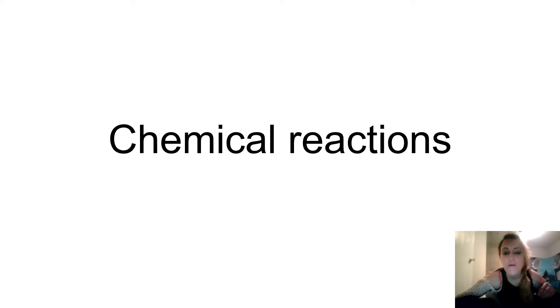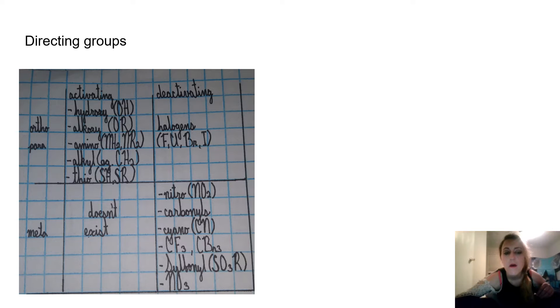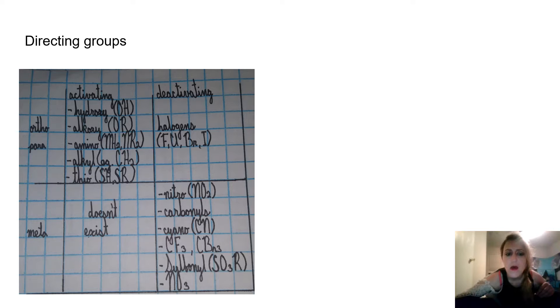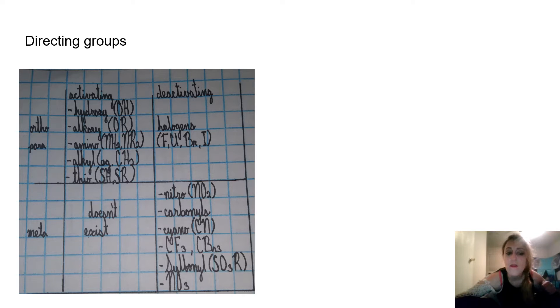Today we're going to go over chemical reactions covered in Organic Chemistry 2. First we have the directing groups — ortho/para activating. We have a hydroxy group, alkoxy group (OR), amino (NH2 or NR2), alkyl (e.g. CH2), and thio (SH or SR).